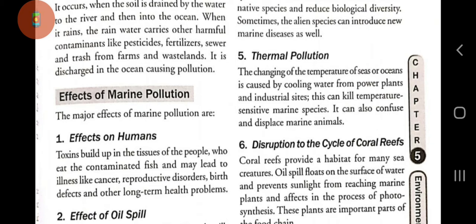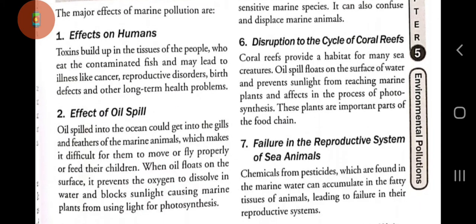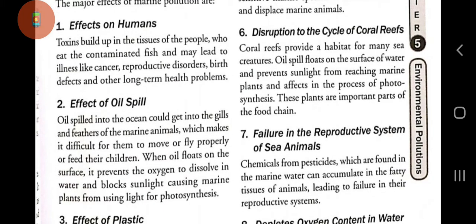Number five: thermal pollution. The changing of the temperature of seas or oceans is caused by cooling water from power plants and industrial sites. This can kill temperature-sensitive marine species and can also confuse and displace marine animals.